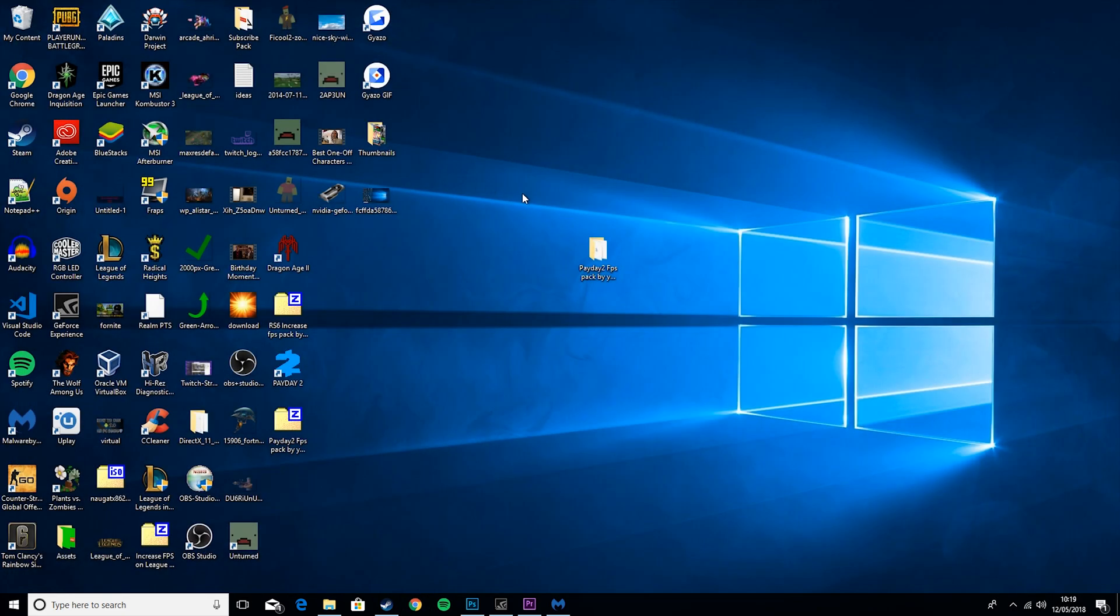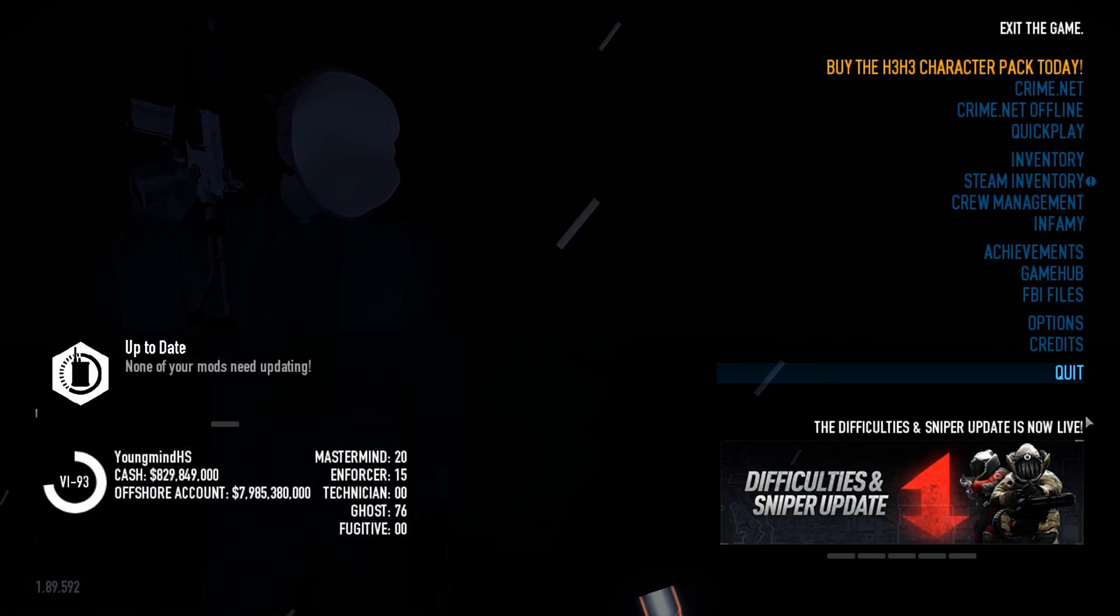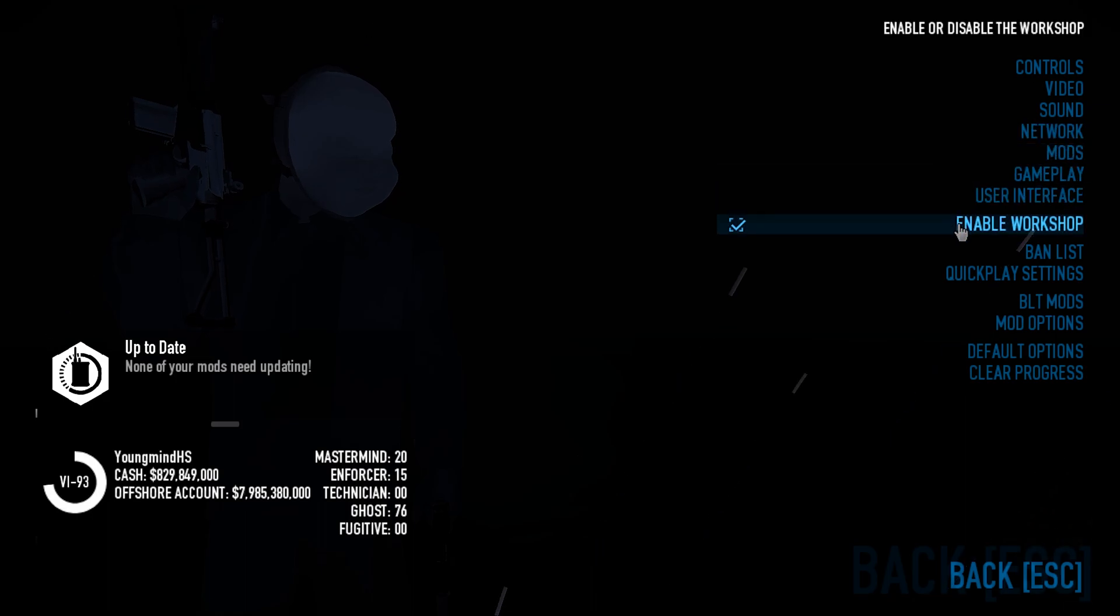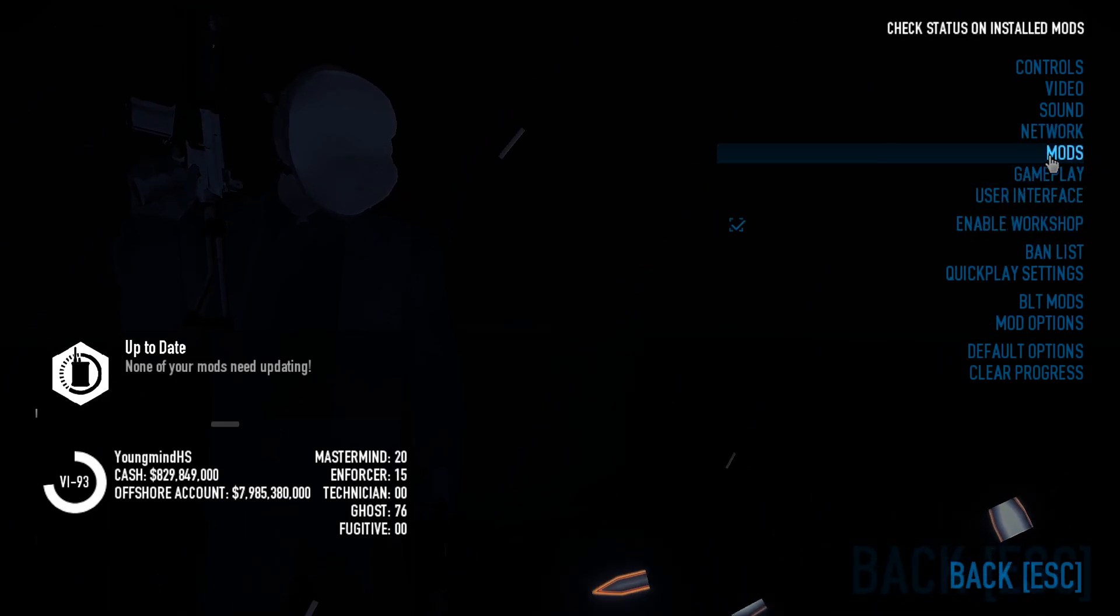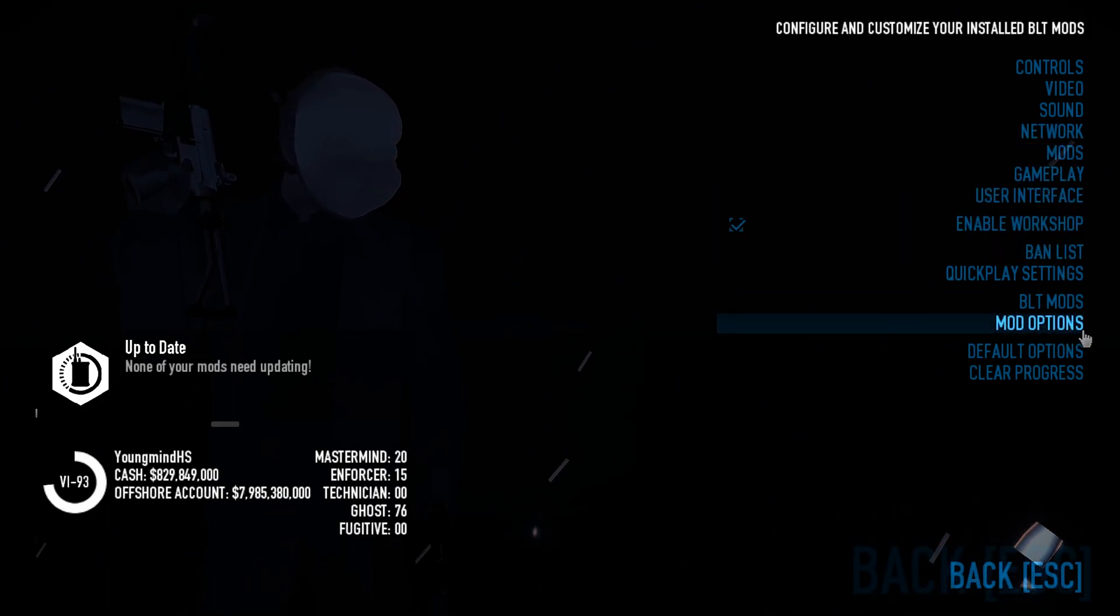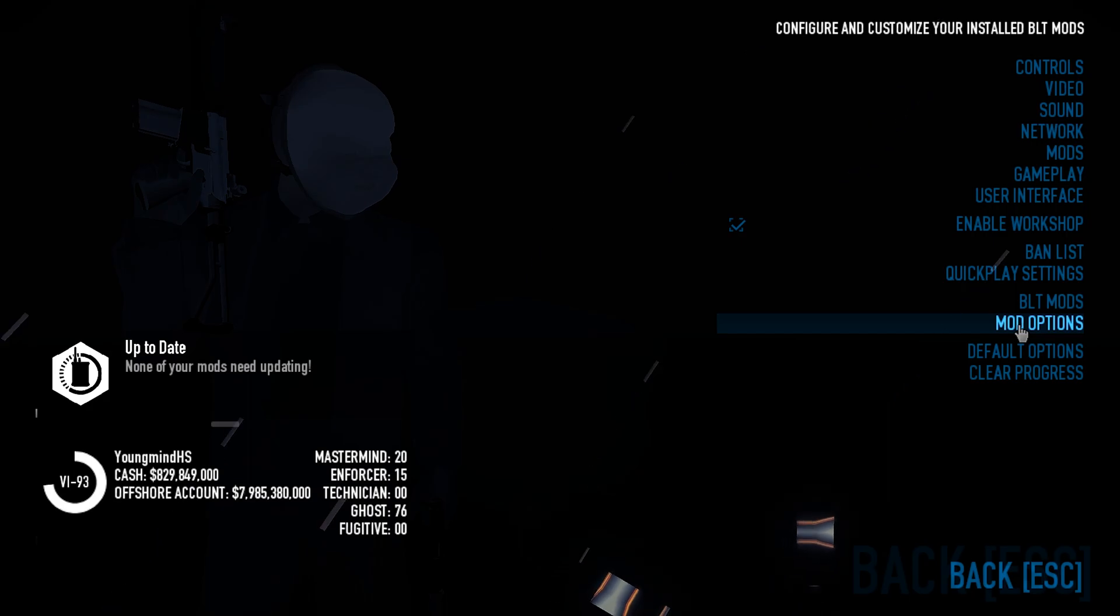So the next stages are in game, so I'm just going to show you that. Okay, so then when you're in game, what you want to do is come to Options, and then you should see Mods and BLT Mods. What you want to do is go to Mod Options and set it to your language.